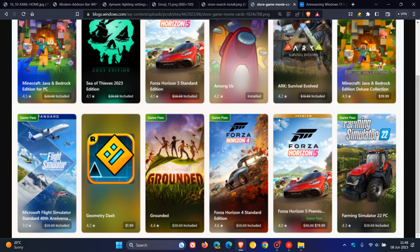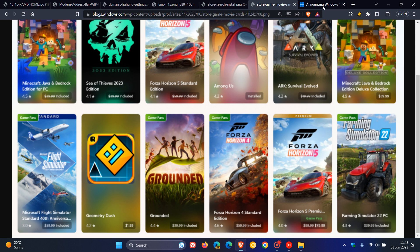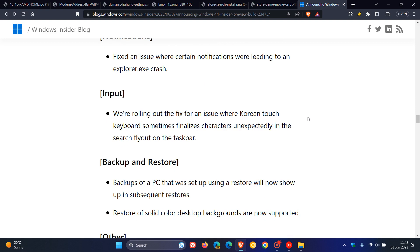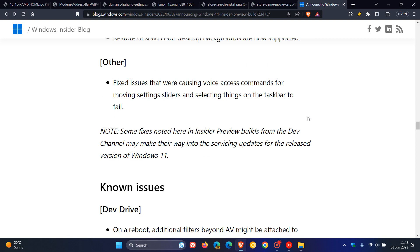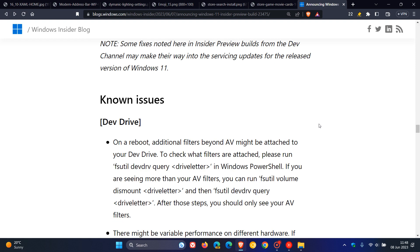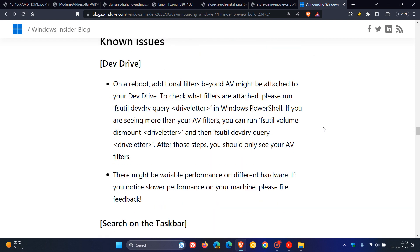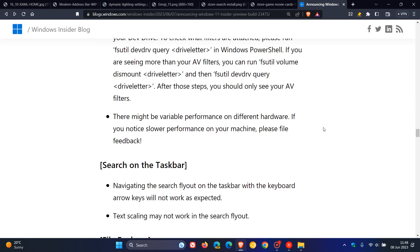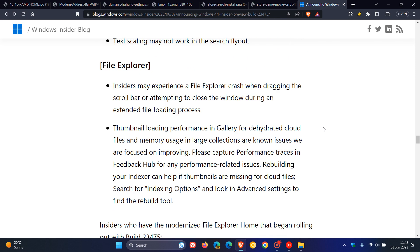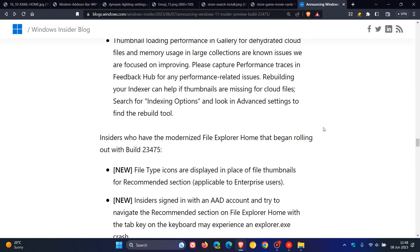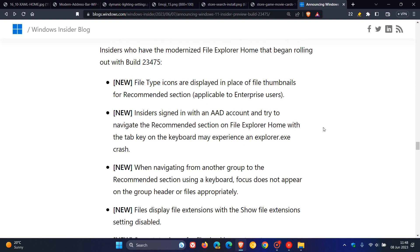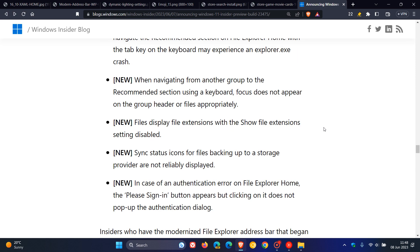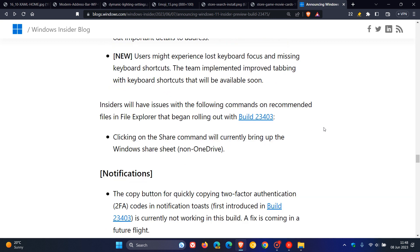And over and above the key highlights, as mentioned, that we have looked at in build 23475, we get all these different fixes, because obviously this is still early days. So there is a bit of work to be done when it comes to fixes and improvements. And because it is early days in the dev channel, there are a couple of known issues which Microsoft has mentioned in the release notes for this latest build 23475.